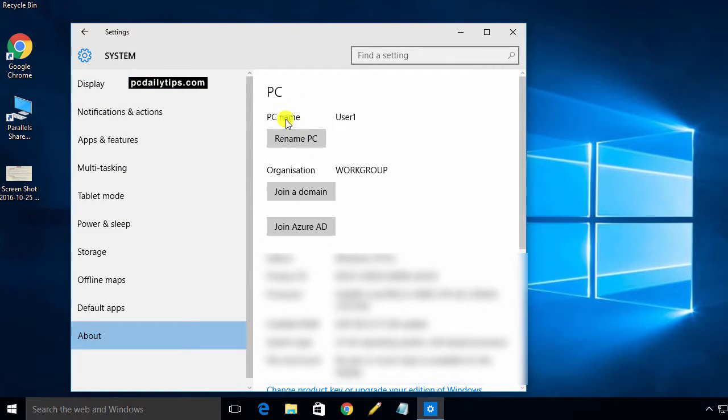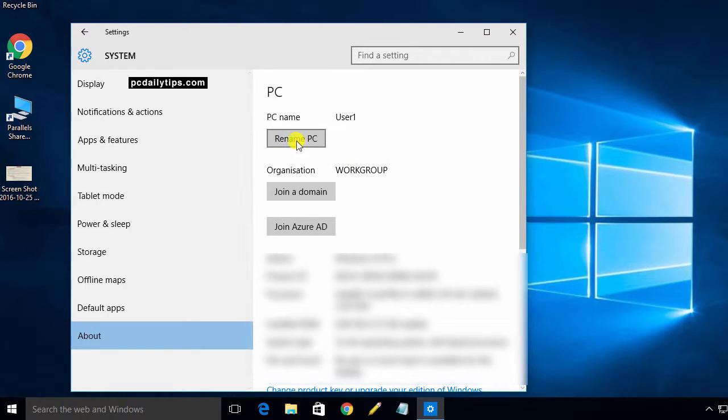And here, as you can see, I have my PC name and Rename PC button. Just click on that.